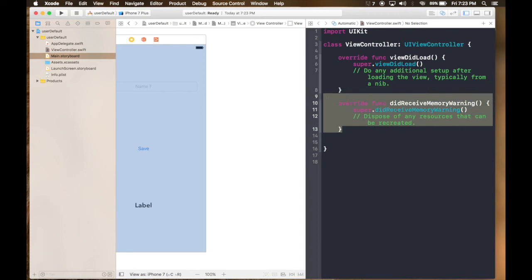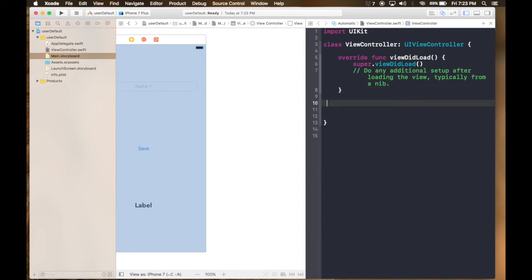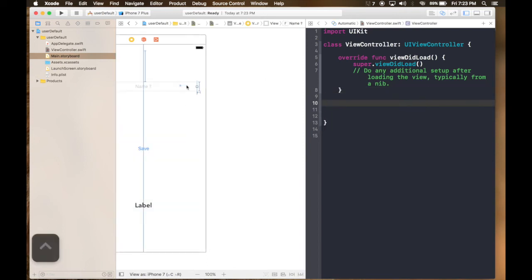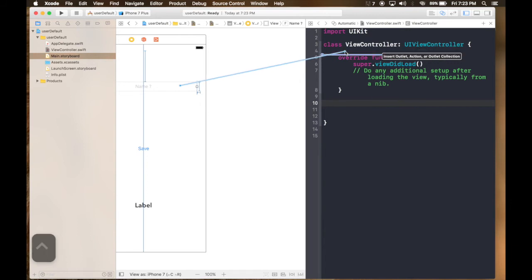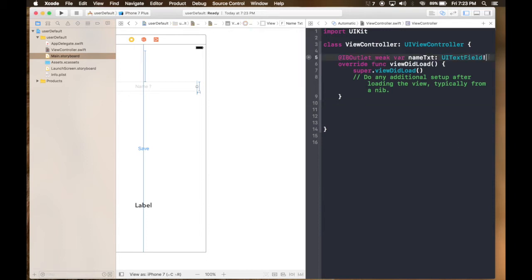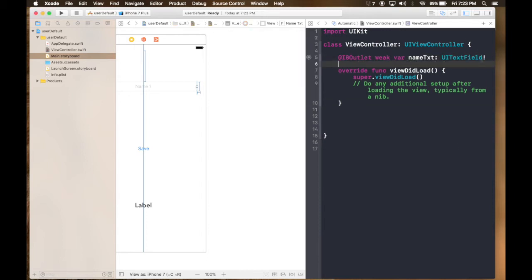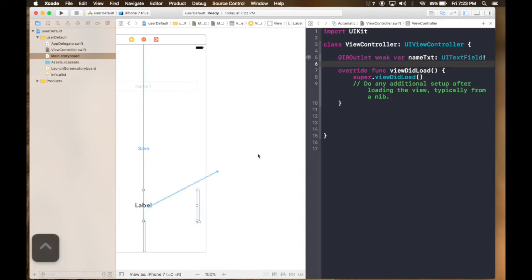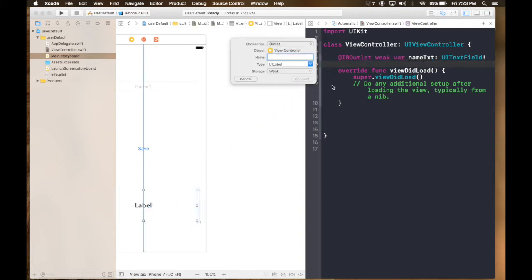Now first of all we will connect this stuff. Let's connect text box, name txt. And the label, this will be status type of thing. So status LBL.